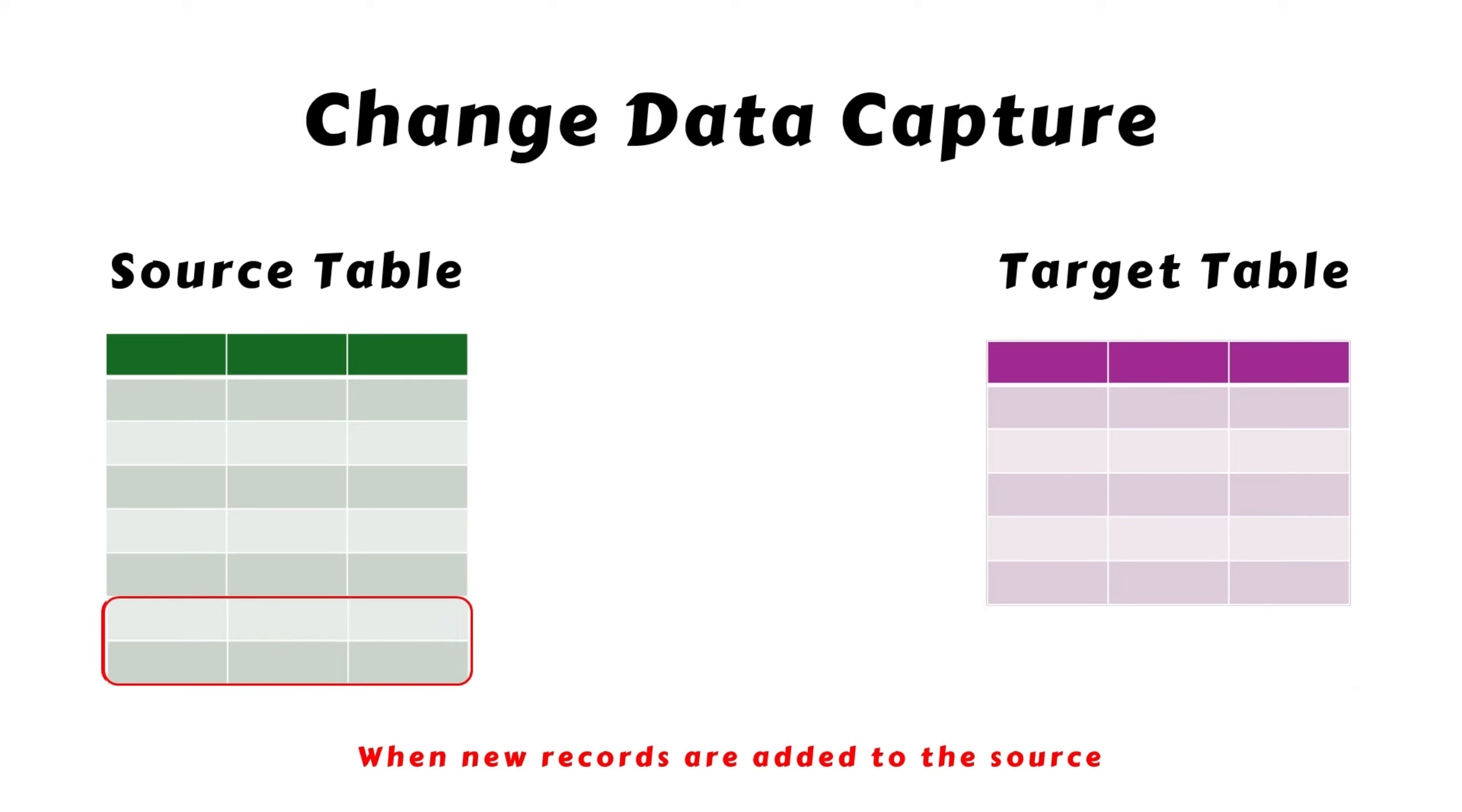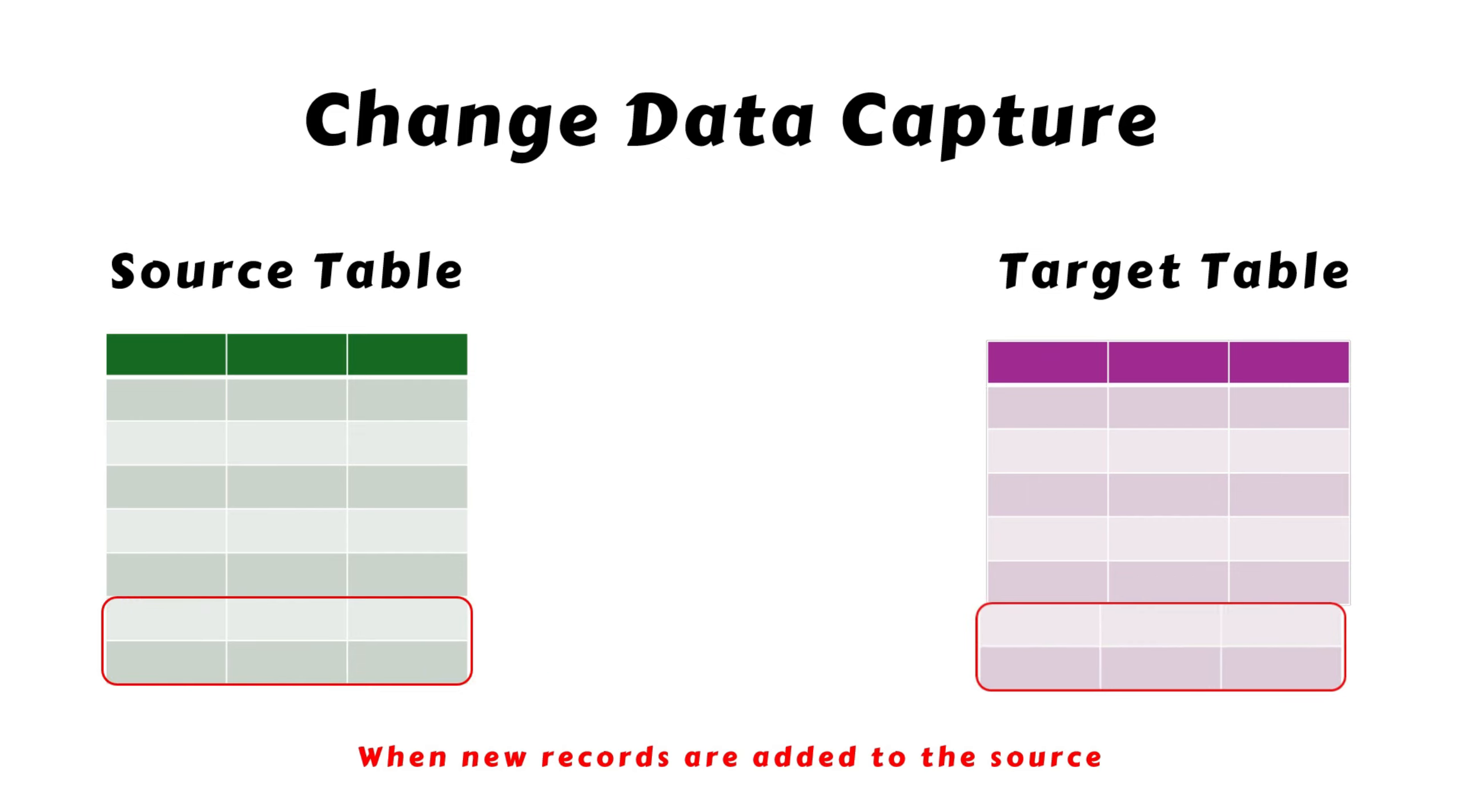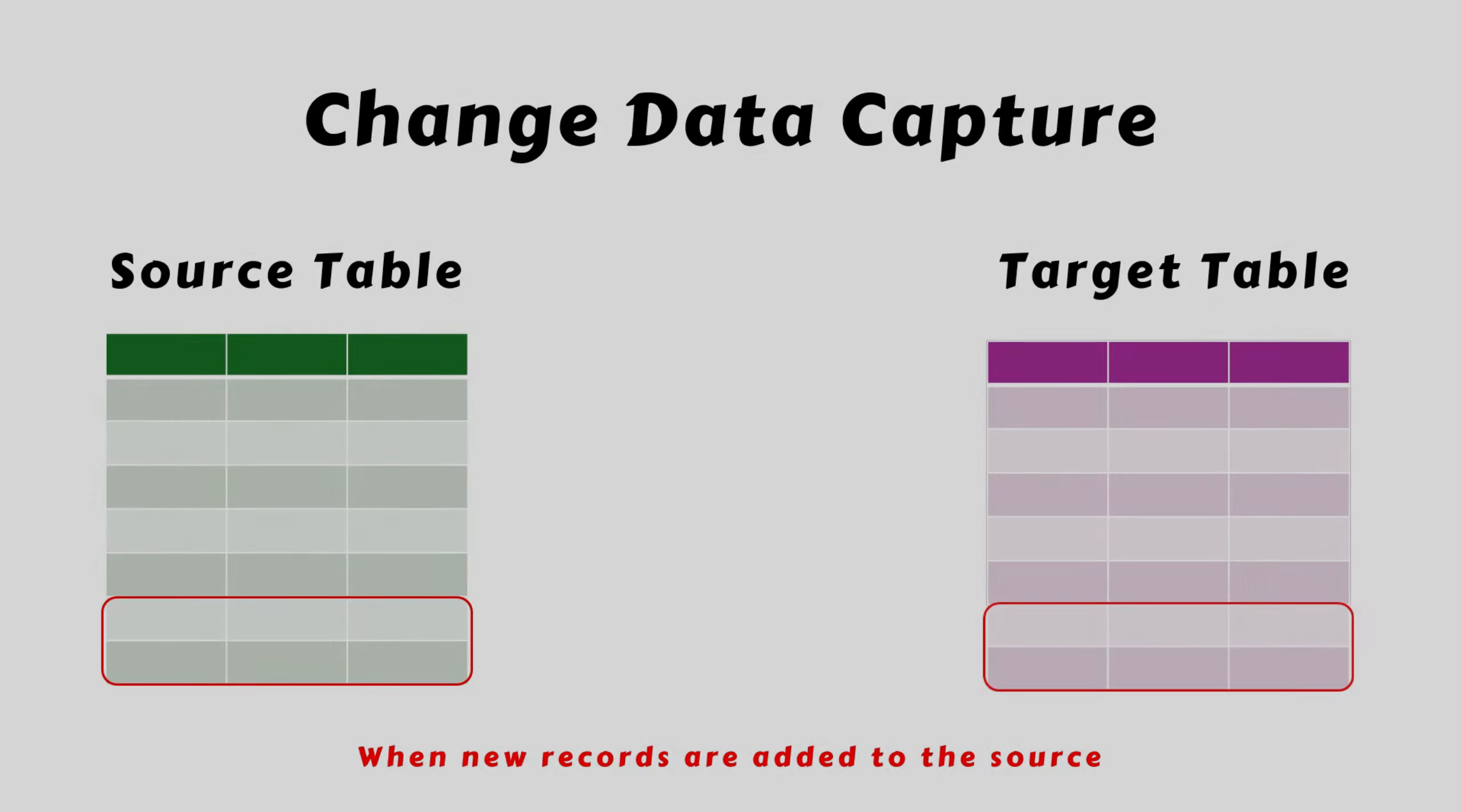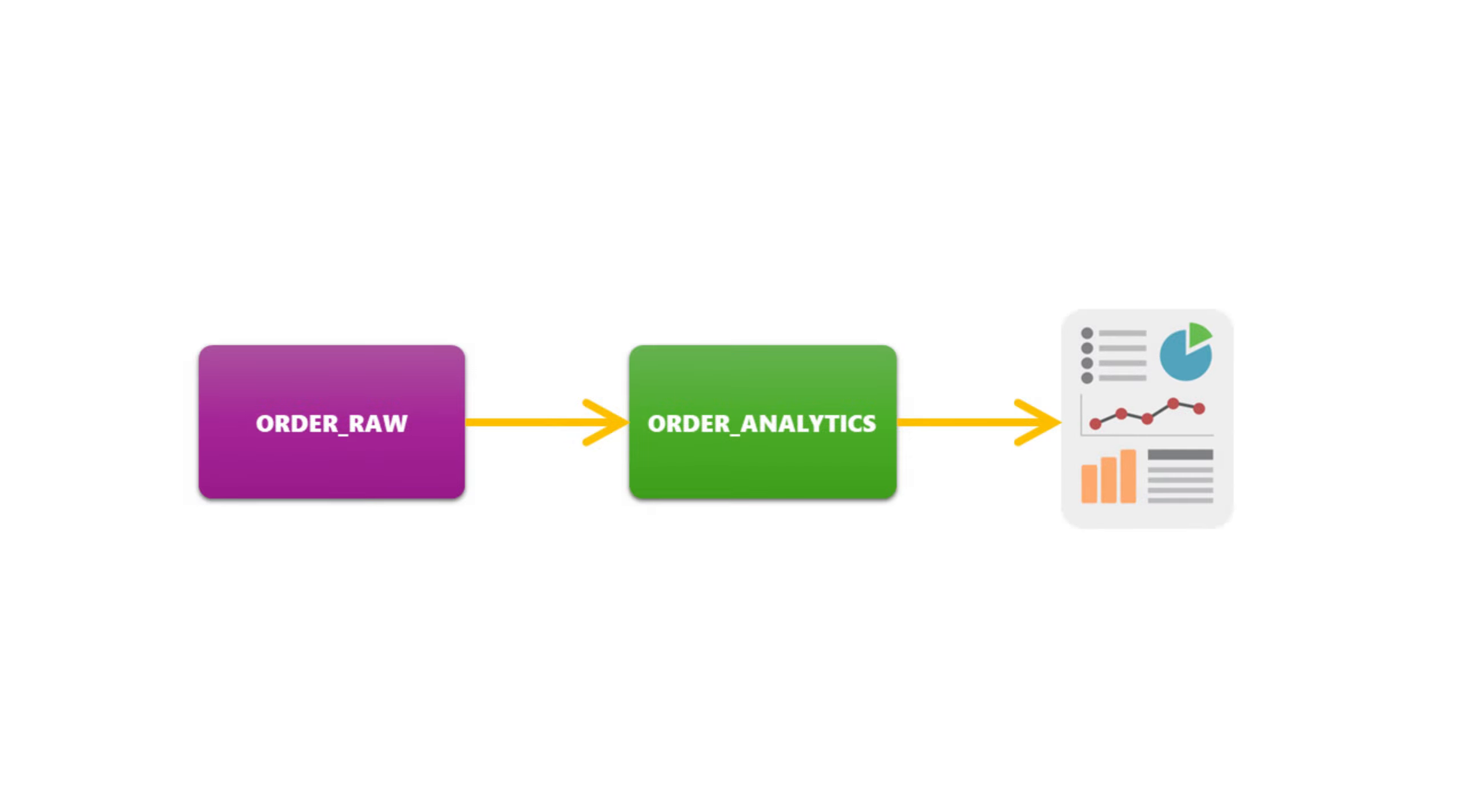This is where Change Data Capture, CDC, comes into play. CDC is a process that efficiently extracts only the data that has been added or changed in the source, since the last load to the target.